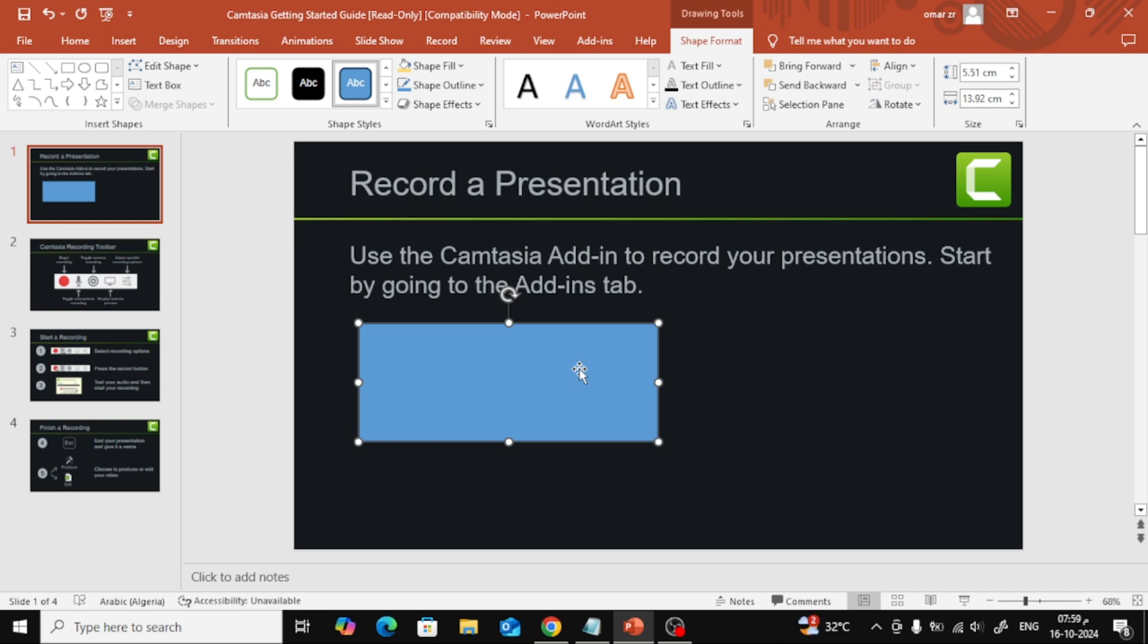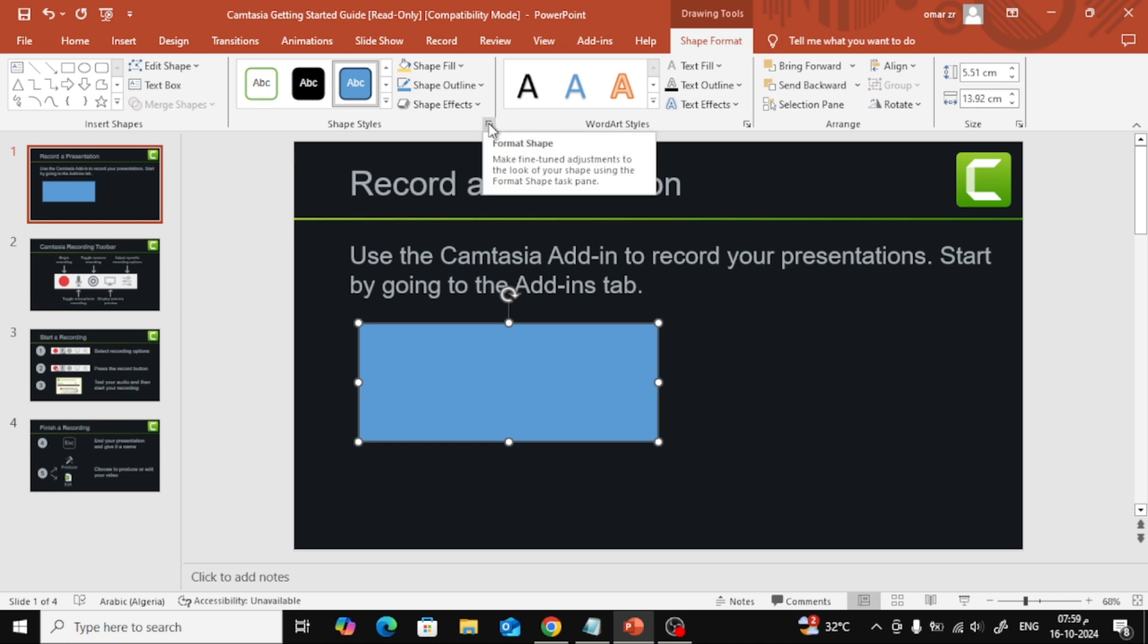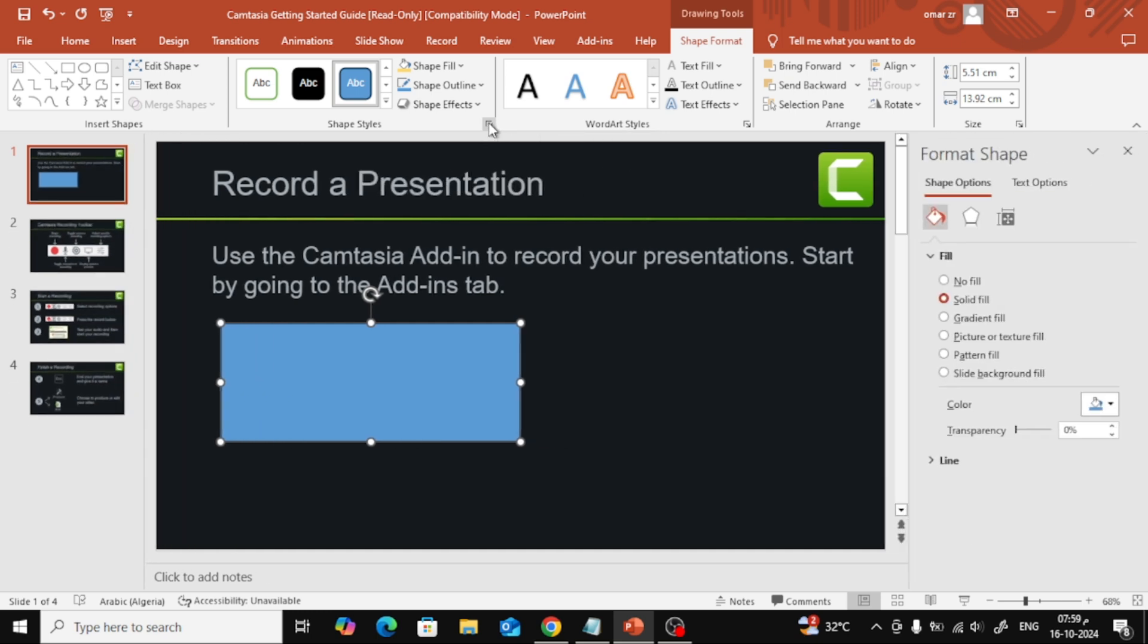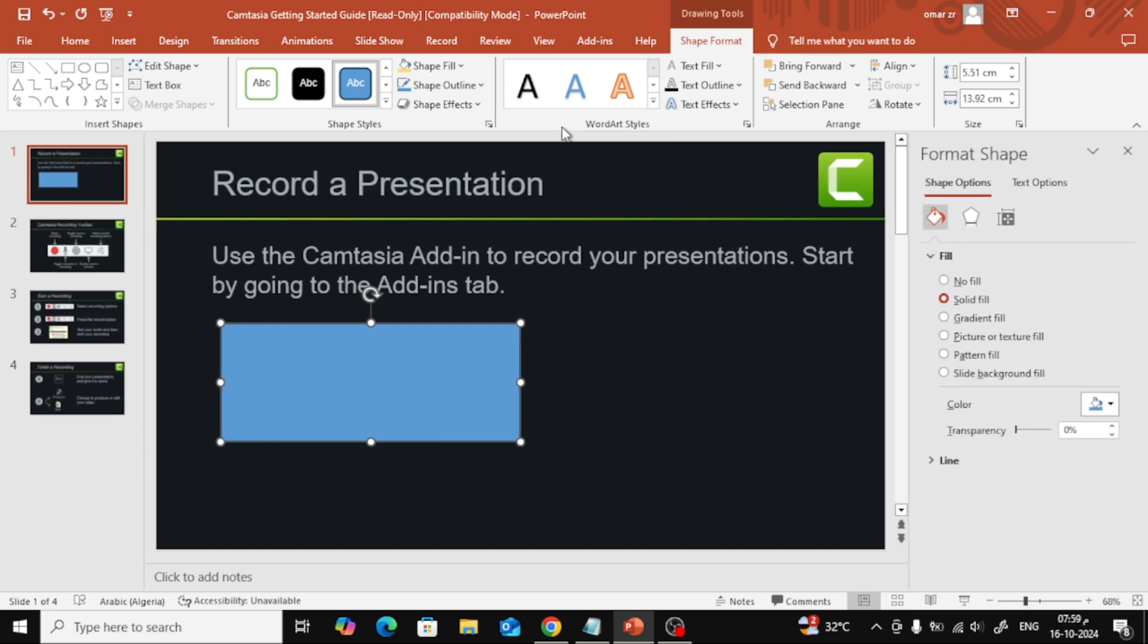Once you've inserted your shape, we can begin to adjust its opacity. To do this, go to the top and click on this small icon labeled Format Shape. It will open a new set of options on the right-hand side of the screen, just like this.